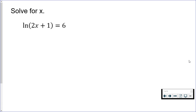This video contains two examples of solving log equations. These are a special type because they are natural logs. But if you know how to solve a log equation, you'll know how to solve these. The goal is to convert to exponential form.